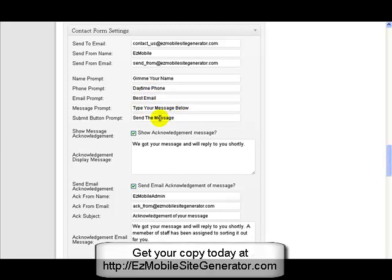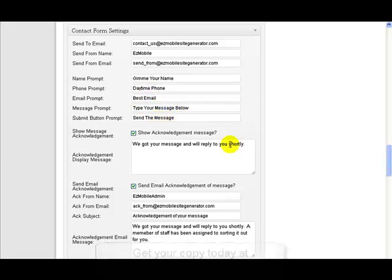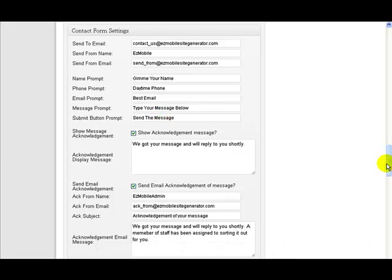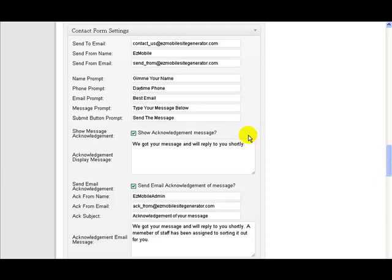The colors come from the theme that's being used for this particular page or this particular site, depending on what the settings are for the individual page.